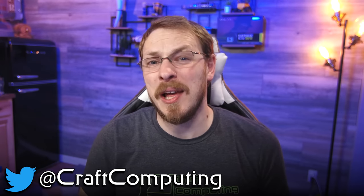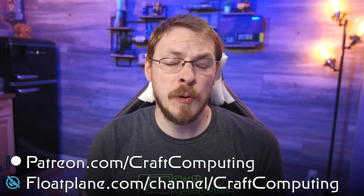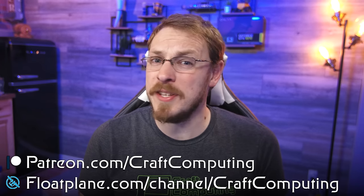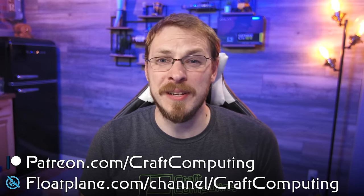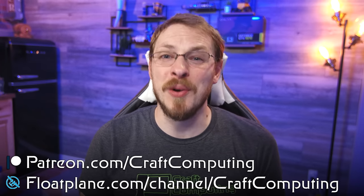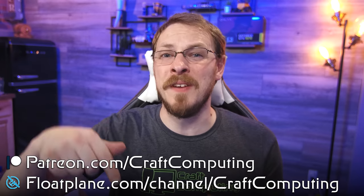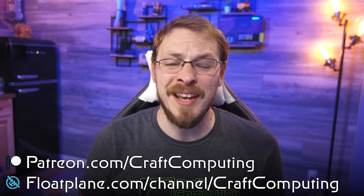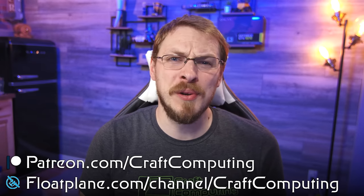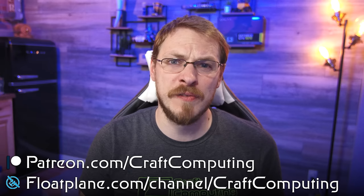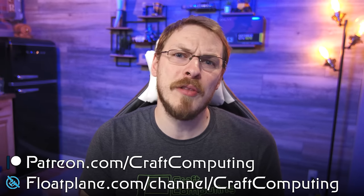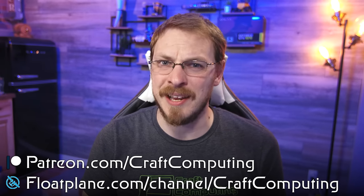And if you like the content you see on this channel and want to help support me in what I do, like when I buy hard drives that end up failing six months later, think about joining the Patreon or Float Plane. Links are both down in the video description. As a bonus, you'll get exclusive access to my Discord server, where you can talk directly with me as well as the other hosts from Talking Heads.